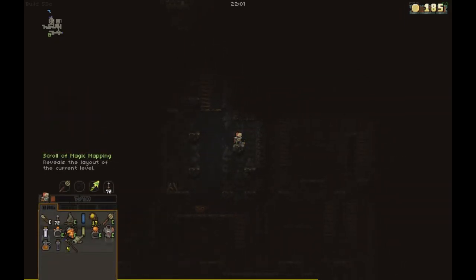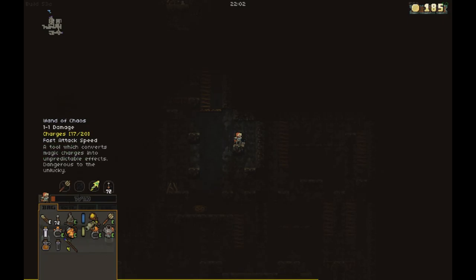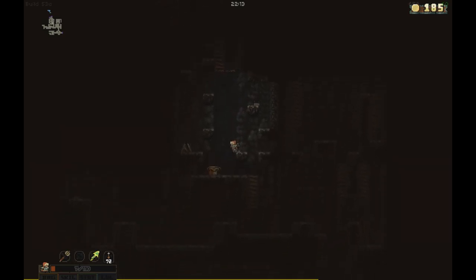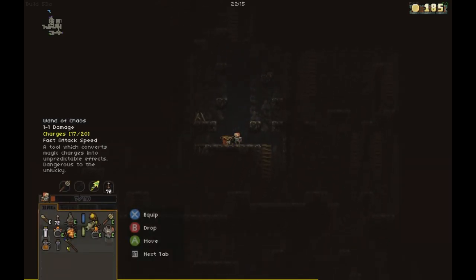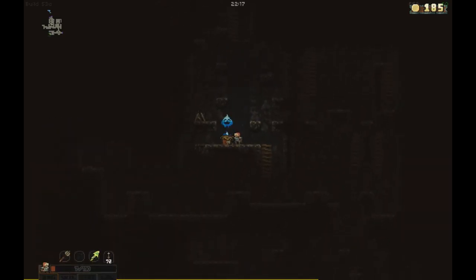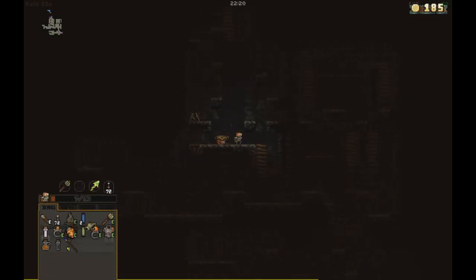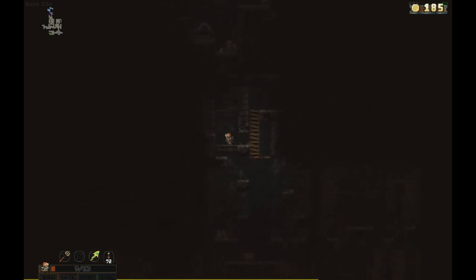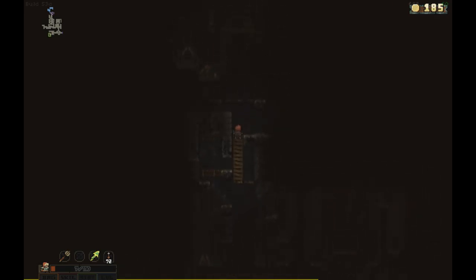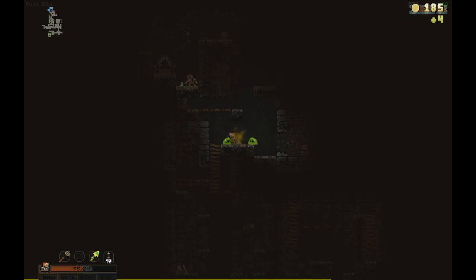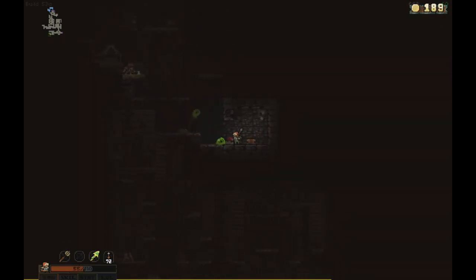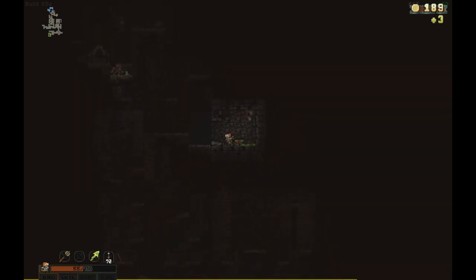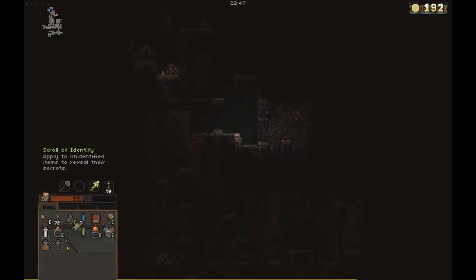Wand of Chaos. A tool which converts magic charges into unpredictable effects. Dangerous to the unlucky. You know, I'll just give it to you. Here. Identify Squirrel. I was hoping for some health, but you know, that's better than something bad. Ow. And what happened to me? Oh. I died. It says I had a ring of death protection to protect me from death. Alright, so that means I lost my death protection ring.